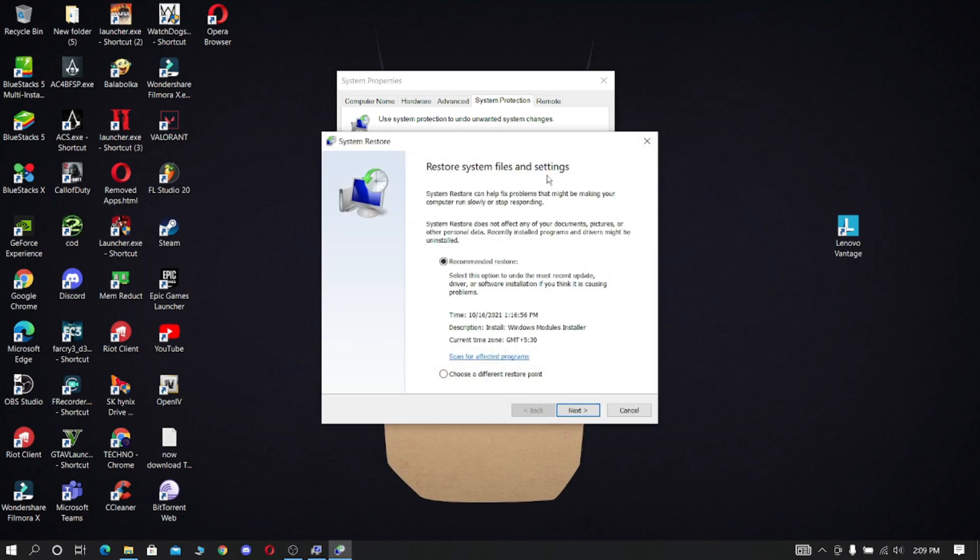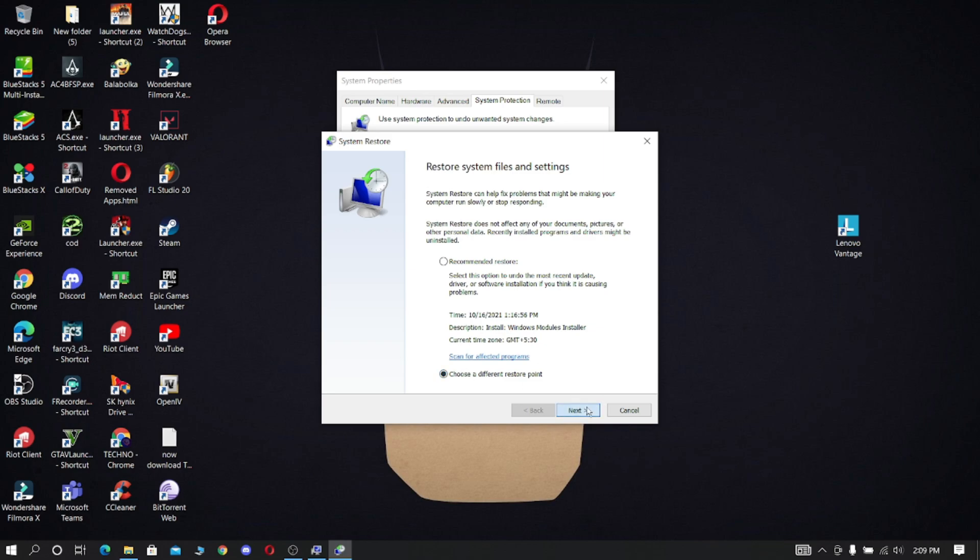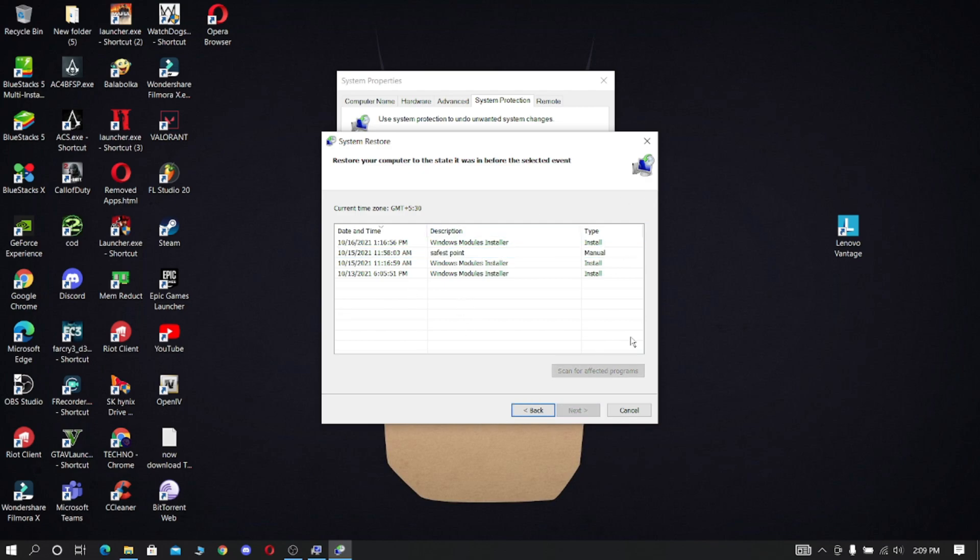Click choose a different restore point, then select the restore point that you created before and restore all these settings. That's all.